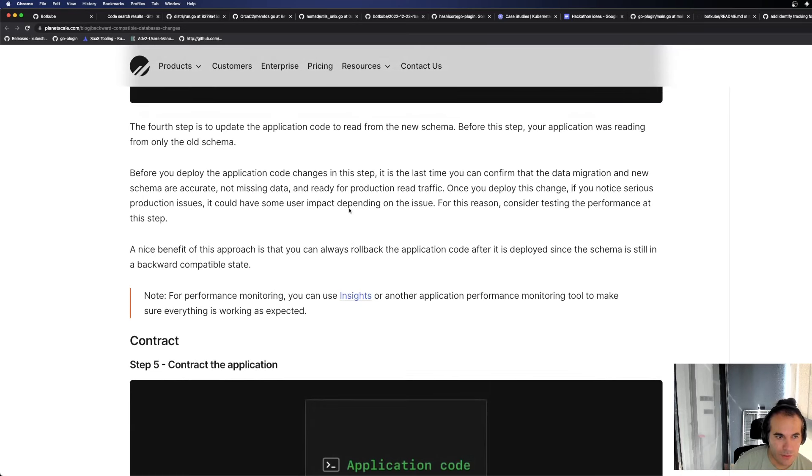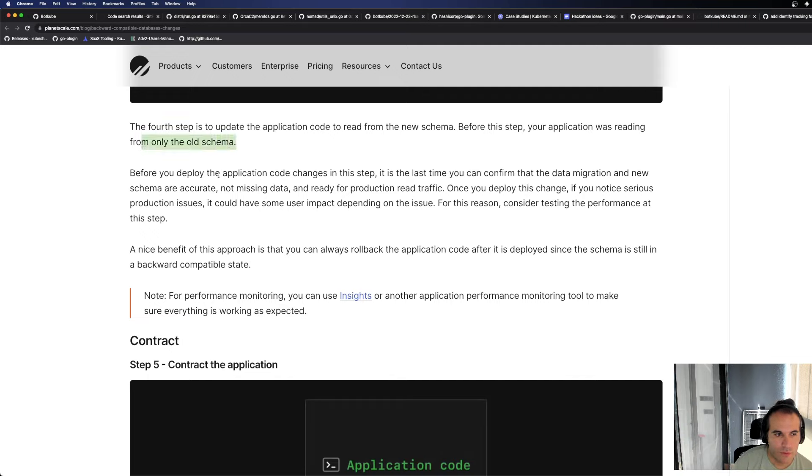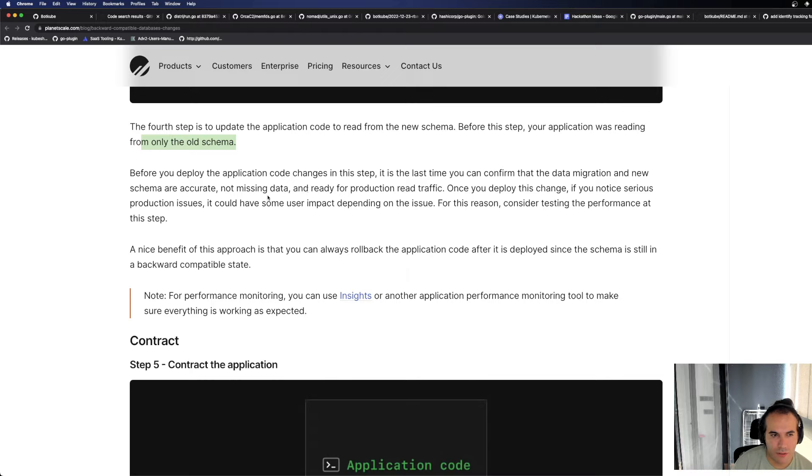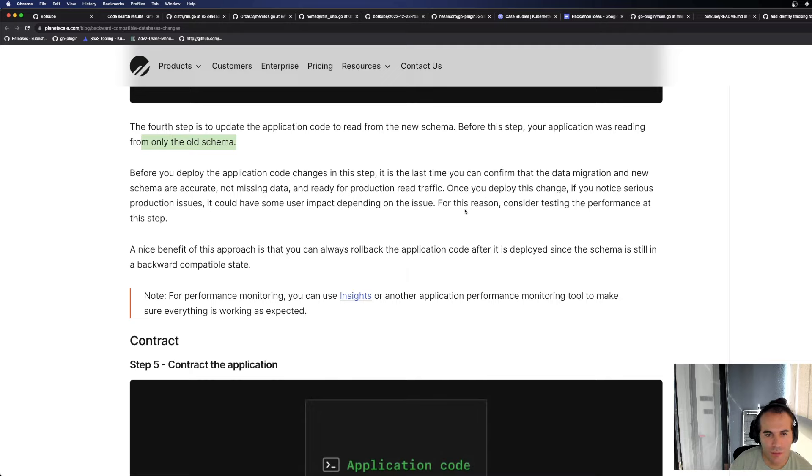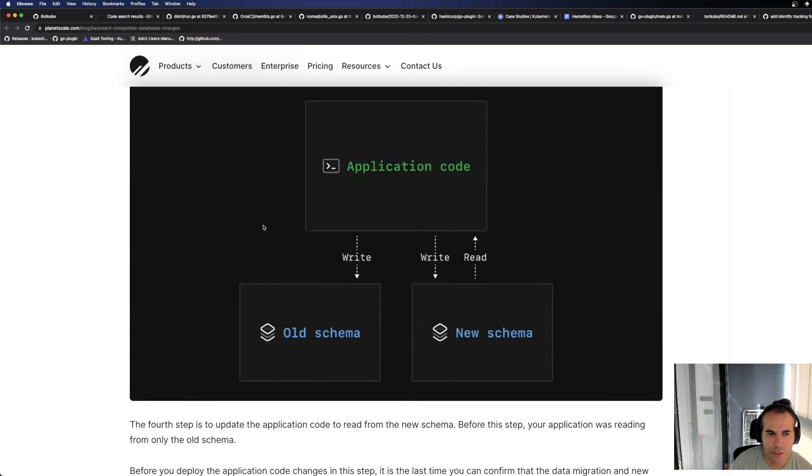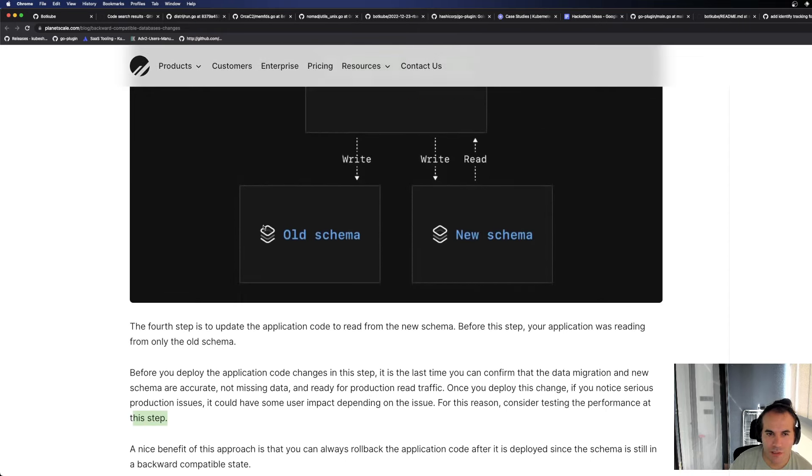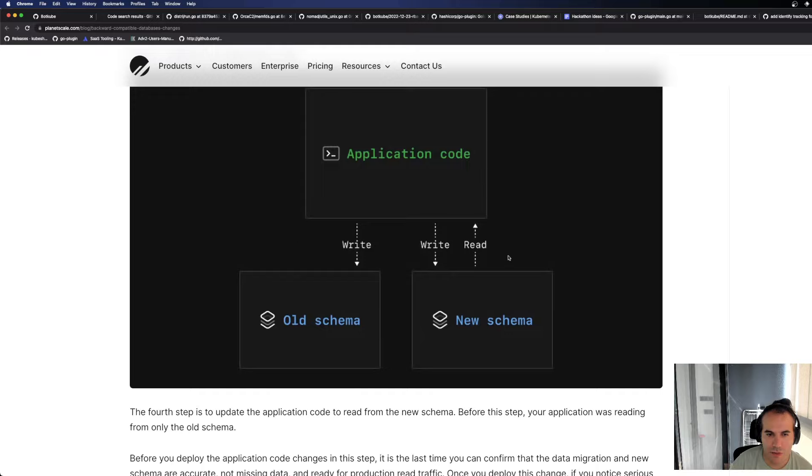The fourth step is to update the application code to read from the new schema. Before this step, your application was reading from only the old schema. Before you deploy the application code changes in this step, it is a good time to confirm that the data migration and new schema are accurate, not missing data, and ready for production read traffic. Okay, once you deploy this change, if you notice serious production issues, it could have some user impact depending on the issue. For this reason, consider testing the performance at this step. Here it says you can do performance testing.